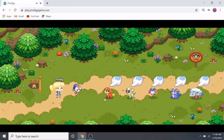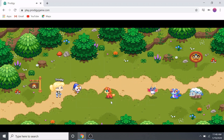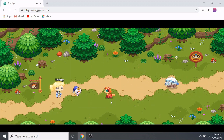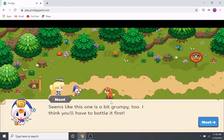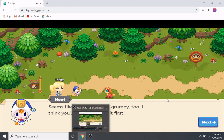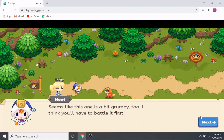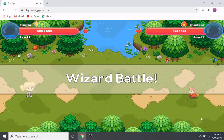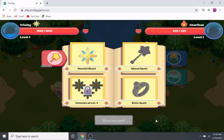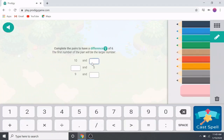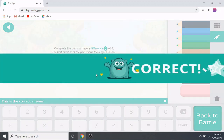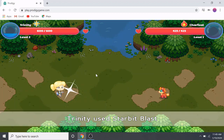Fire is said to be the most powerful element, so I'm going to pick the fire pet. This one seems a bit grumpy too — I think you'll have to battle it first. We're going to have to battle this girl so we can capture her. Let's pick a spell and solve our question.